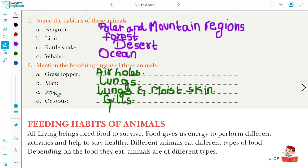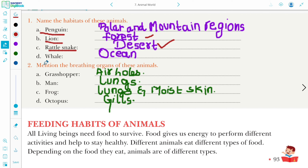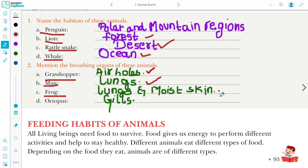Practice time one: Name the habitat of these animals. Penguin lives in the polar and mountain region. Lion lives in the forest. Rattlesnake lives in the desert. Whales live in the ocean. Now, mention the breathing organ of these animals. Grasshopper breathes through air holes known as spiracles. Humans breathe through lungs. Frog breathes through its lungs on land and through its moist skin in water. Octopus breathes through gills.